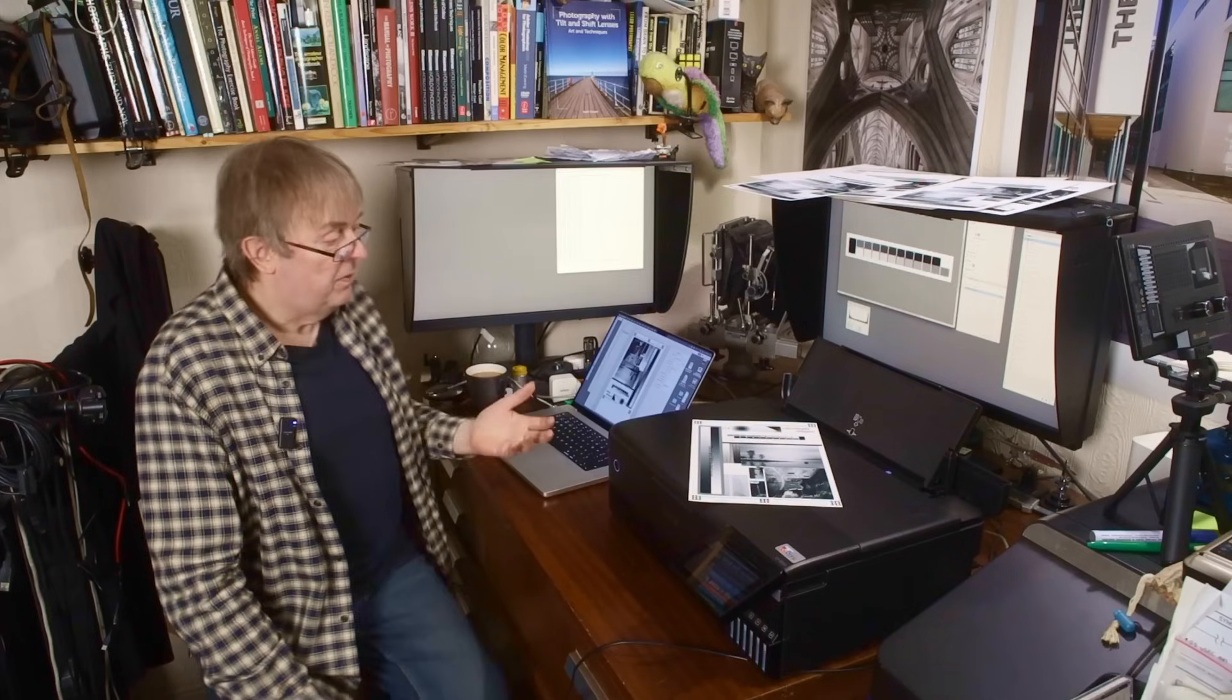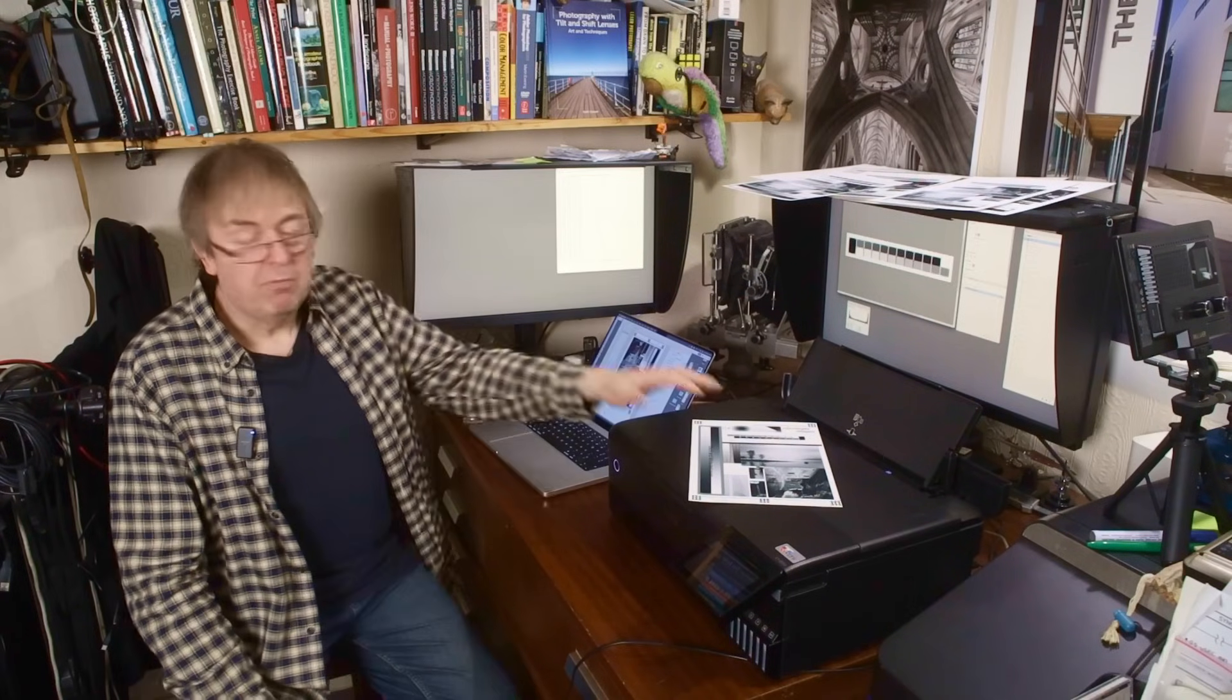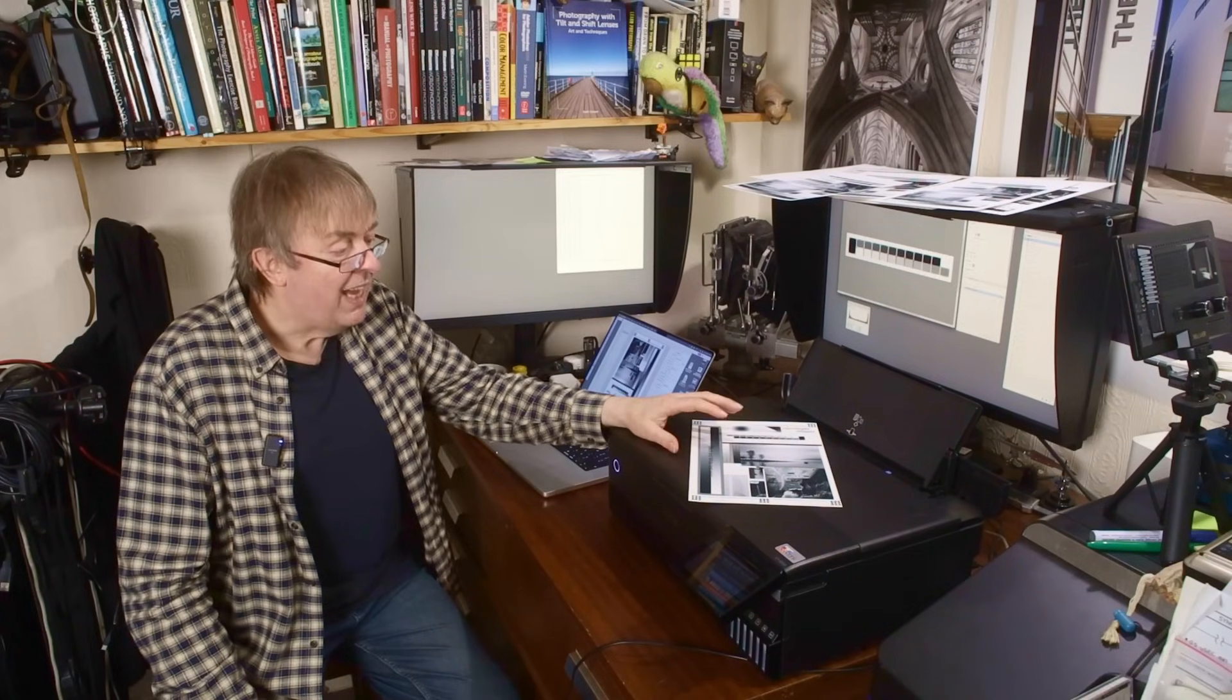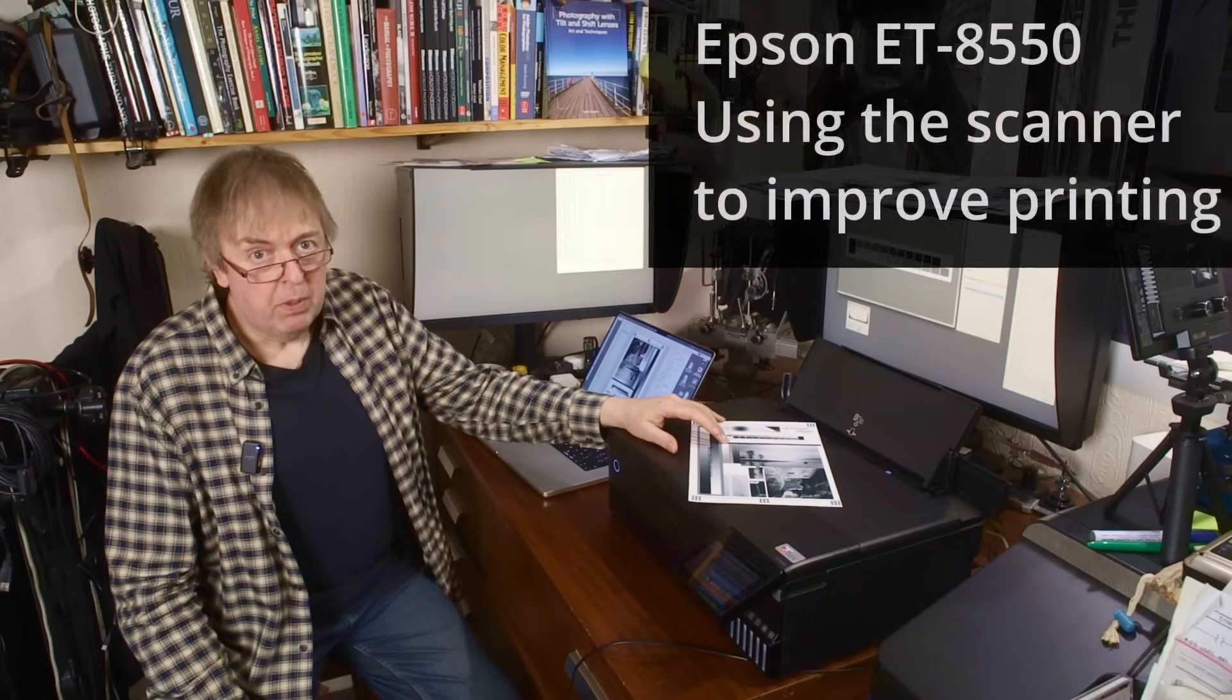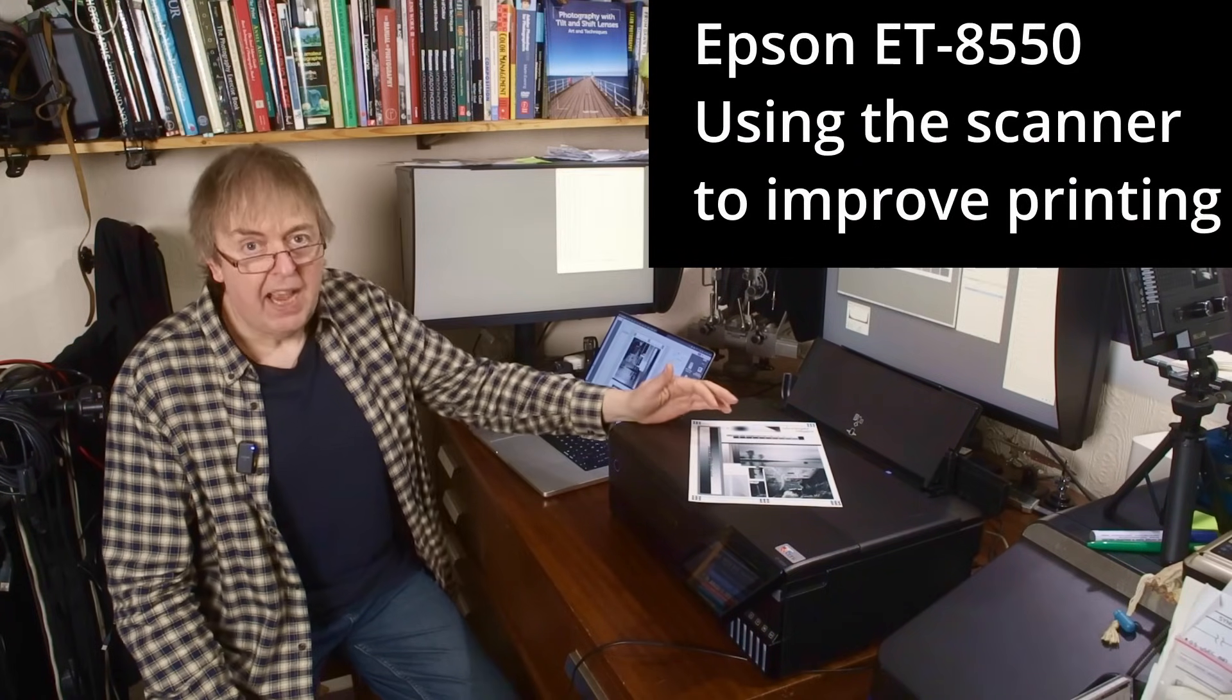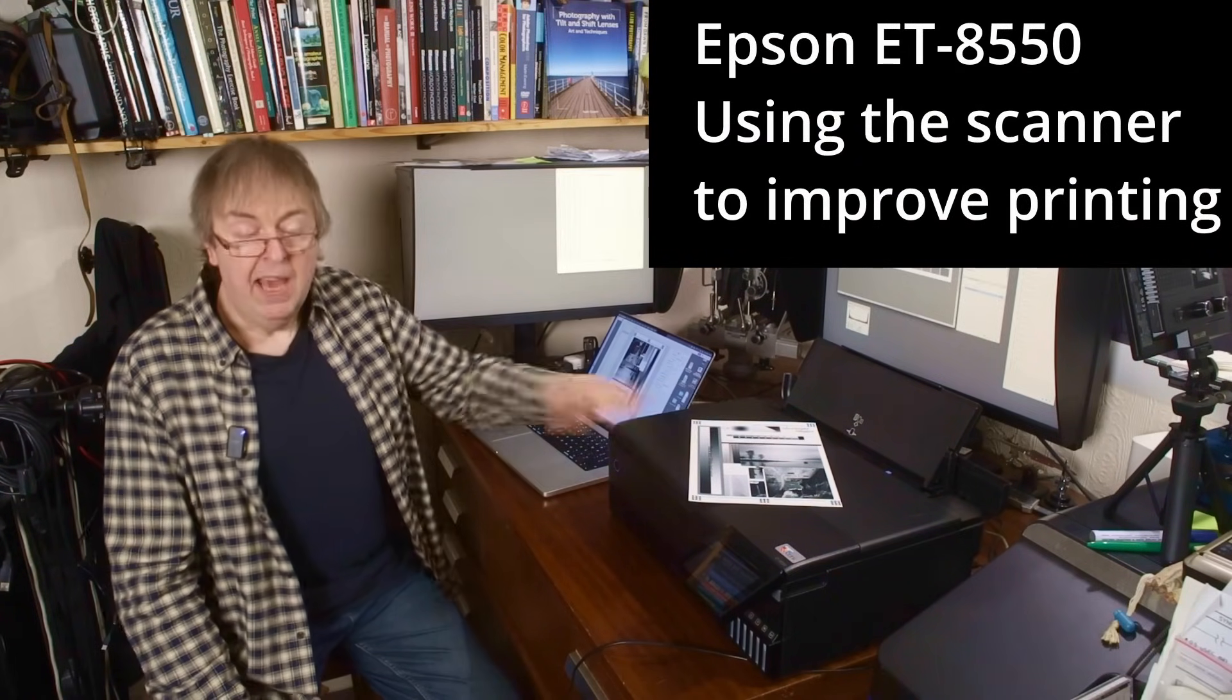Hi, my name's Keith Cooper, North Flight Images, and this is the second of two videos I've made about looking at black and white printing on the Epson ET8550.